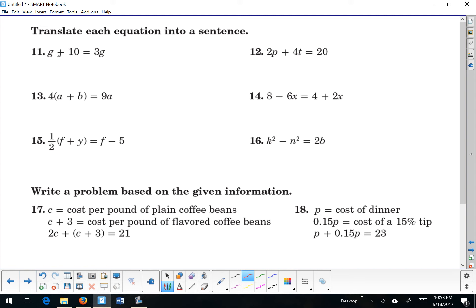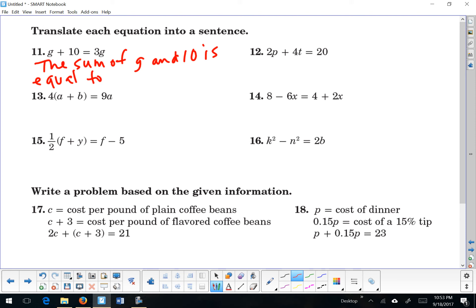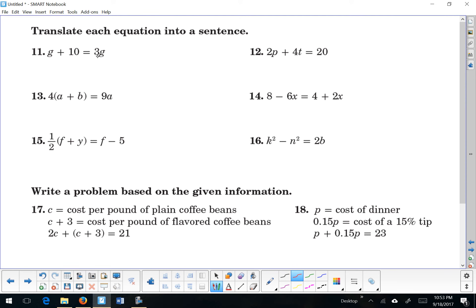Now we're going to go the other way — take each mathematical sentence and translate it into a verbal sentence. For example: the sum of g and 10 is equal to the product of 3 and g. You could also say g plus 10 is equal to 3 times g. It's very elementary, but it's straightforward.